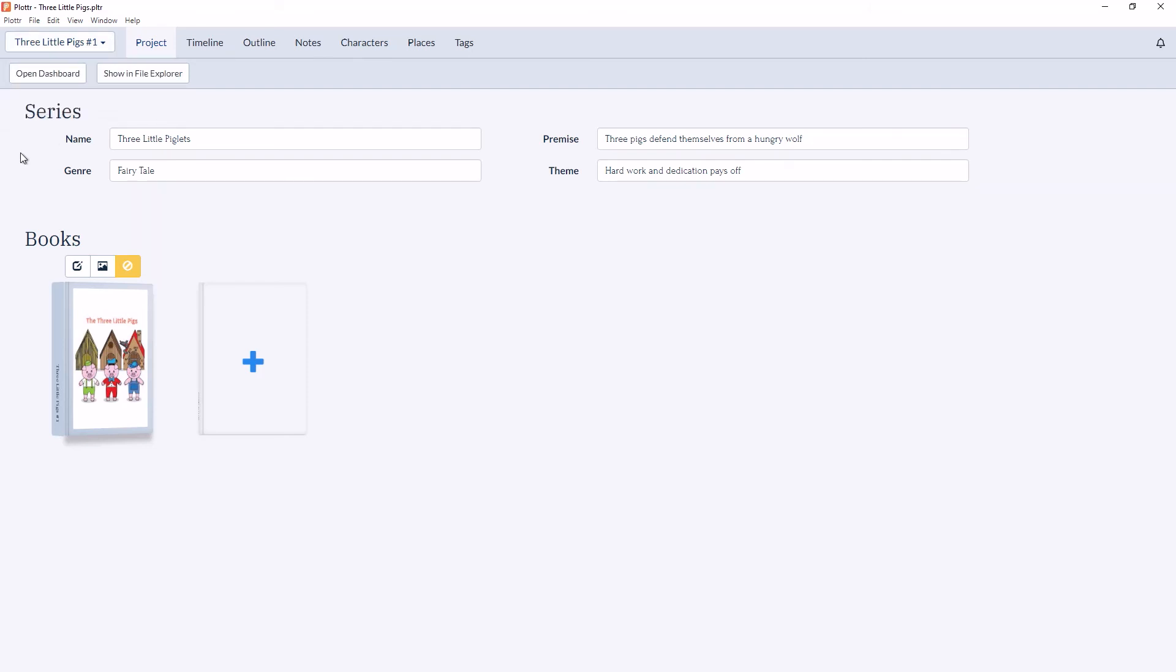So that covers our overview of the Projects tab in Plotter. If you have any questions be sure to leave them in the comments below and give the video a thumbs up. And make sure to subscribe to the channel for all our latest information and updates.